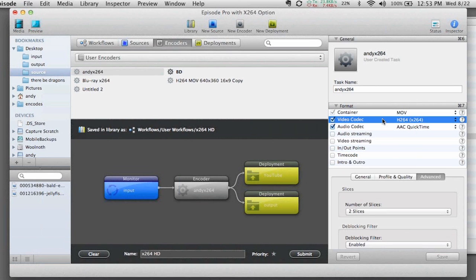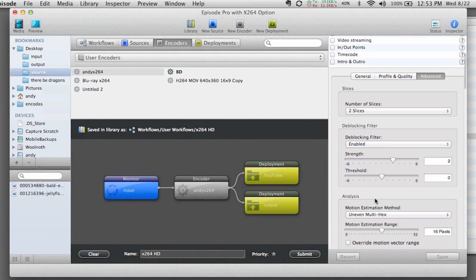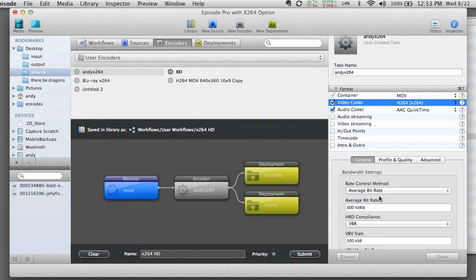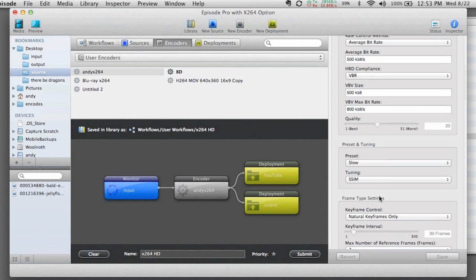If I click on the video codec, this is where I get to those settings that are very similar to Handbrake. So you can see that it's a different layout, but I've got the same type of material and same type of information that's available.